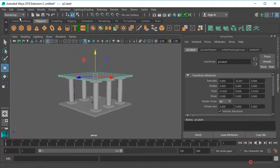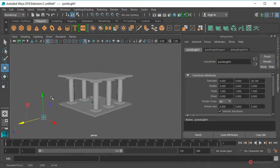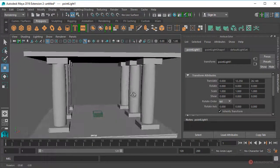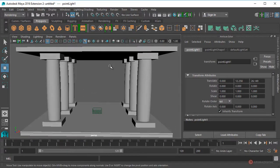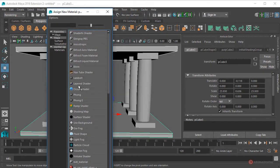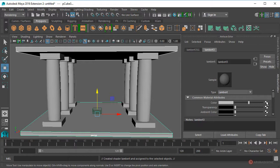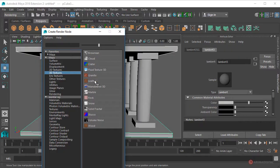Vamos a añadir una luz, así que nos vamos a Create, Lights, Point Light. Definimos también la posición de esta luz y la dejamos más o menos aquí. Vamos a generar el material para la base y para el techo con un nuevo Lambert. Seleccionamos los dos elementos, pulsamos botón derecho del ratón, arrastramos y soltamos en Asignar Nuevo Material, aplicamos otro Lambert. Pulsamos sobre el Checker y vamos a utilizar en texturas 3D la textura Leather.